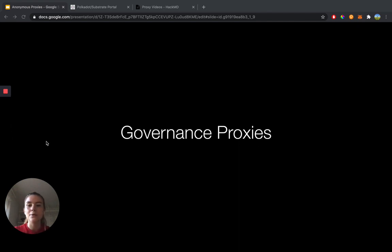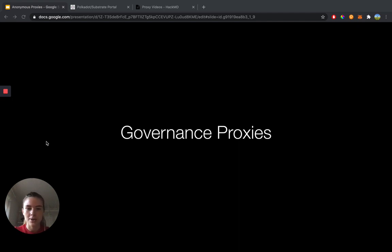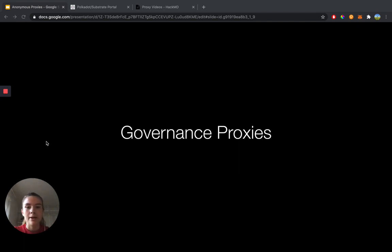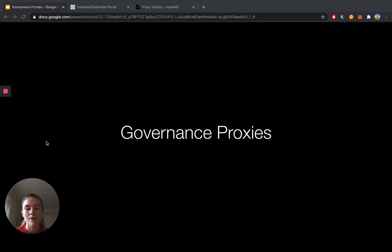All right, so you might be wondering how does a governance proxy work? Let's say that you have a primary user account, or in other words, a stash account, and that account has a large amount of tokens on there. However, when participating in governance, you don't want to risk your stash account because it has so many tokens on it. So this is where a governance proxy comes in handy.